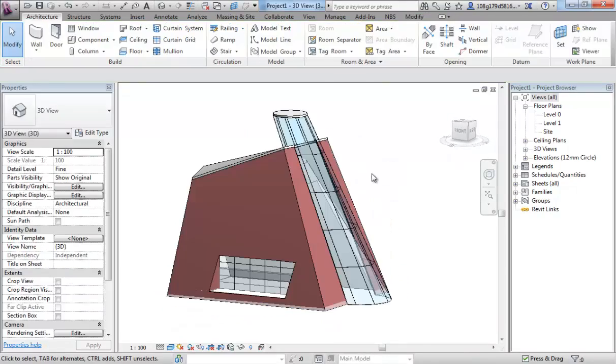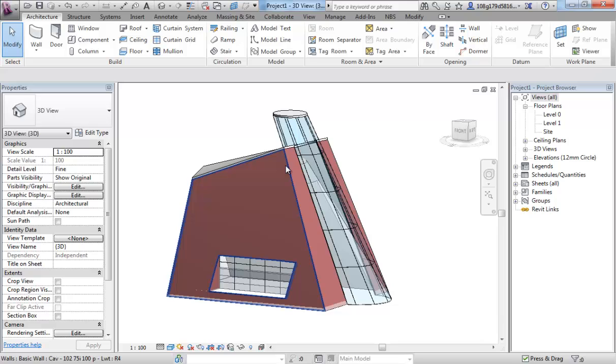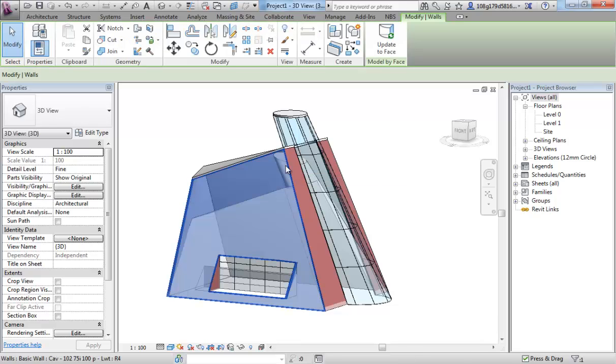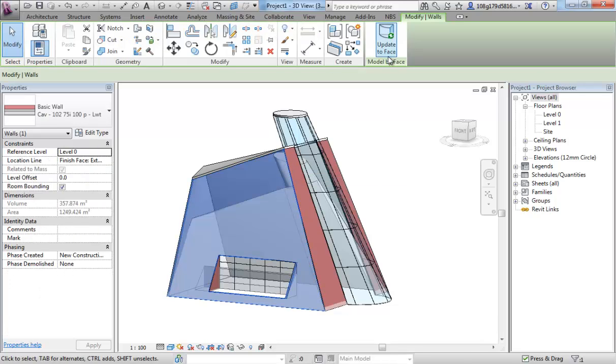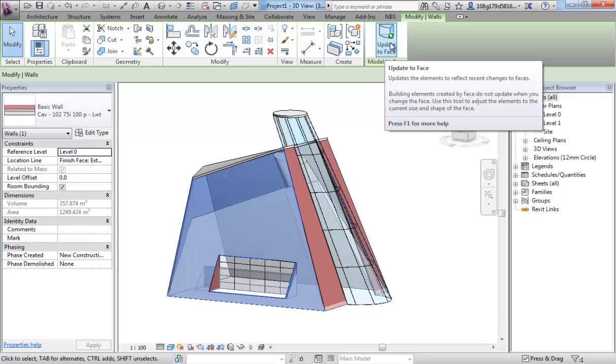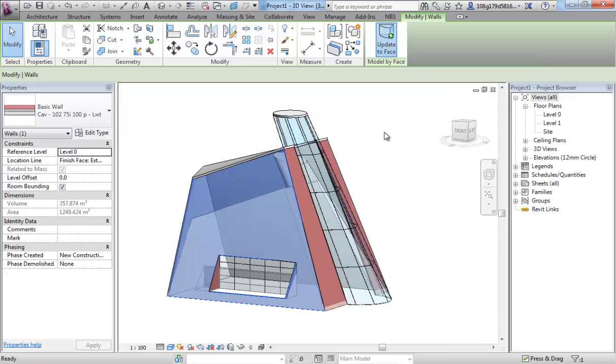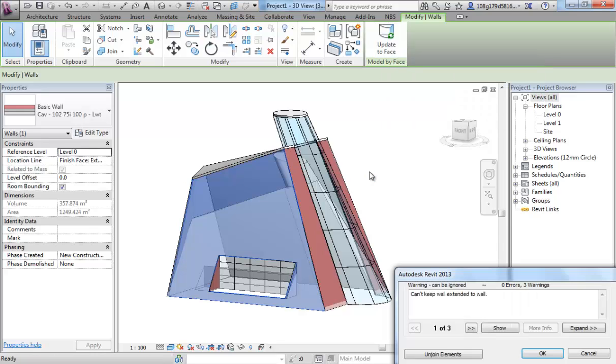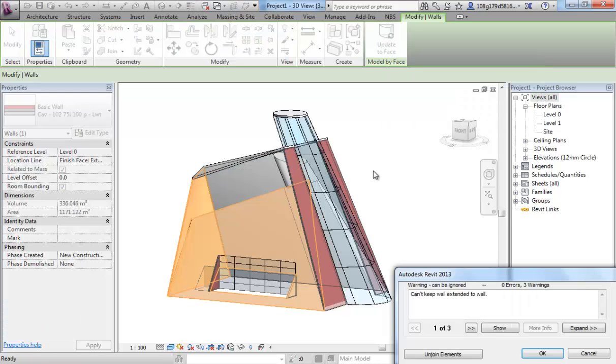So, you might think you have to redo all of the work. That's not actually the case. If I select one of these walls, update to face allows me to make that design change.